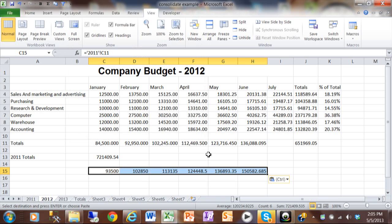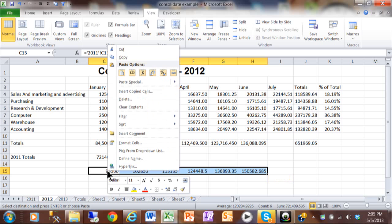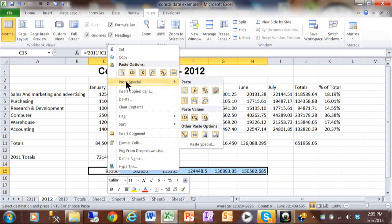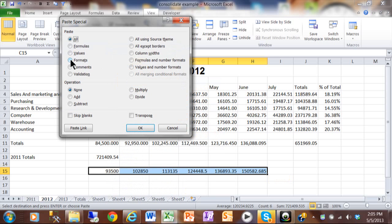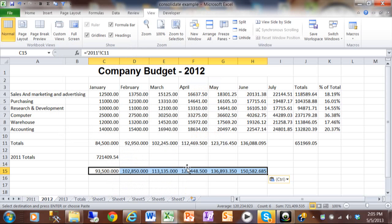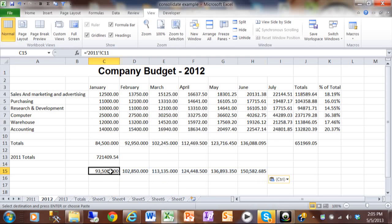By the way, notice how it didn't copy the number formats over, so I'll do another paste special to do that. I'll right-click and do a paste special, then copy the formats, which includes the number formats as well. Now they have the same formats. Look at the formula in these cells — it's the same kind of formula that we saw before. Notice how it has the sheet name, the exclamation point, and then the cell name. So it gives you the same result; it's just a different way to do that.